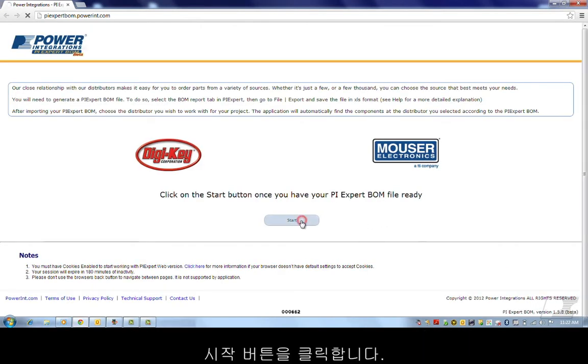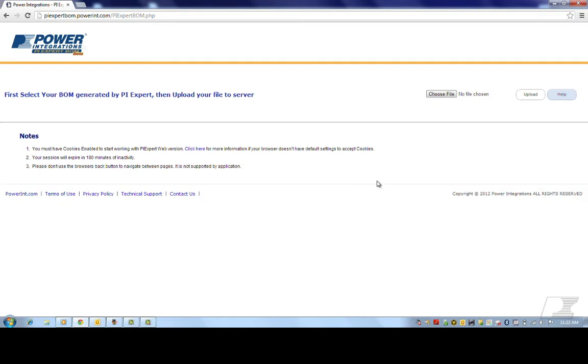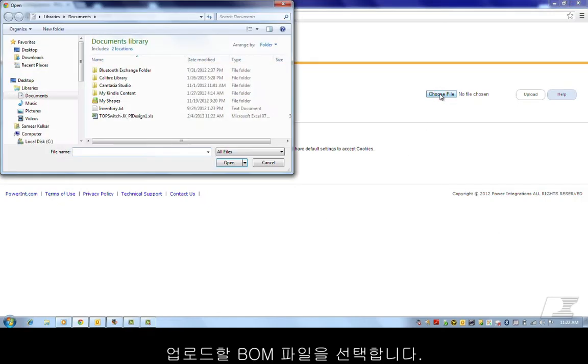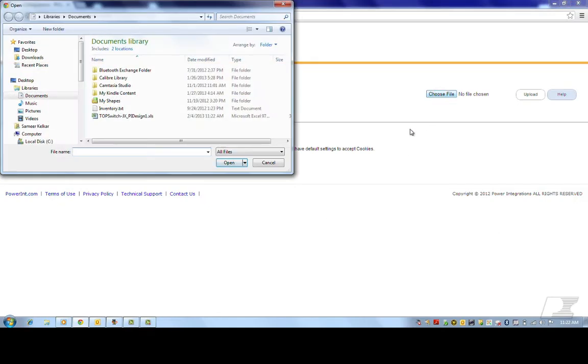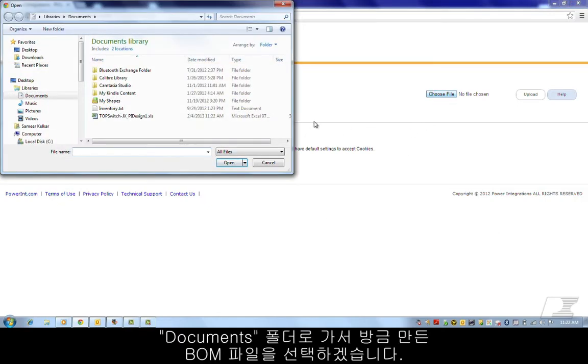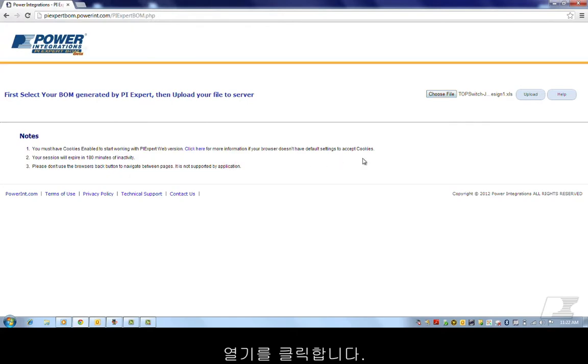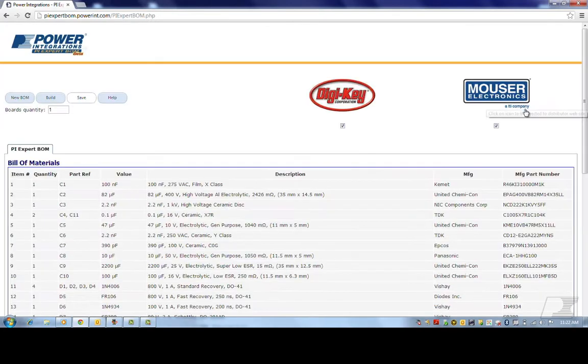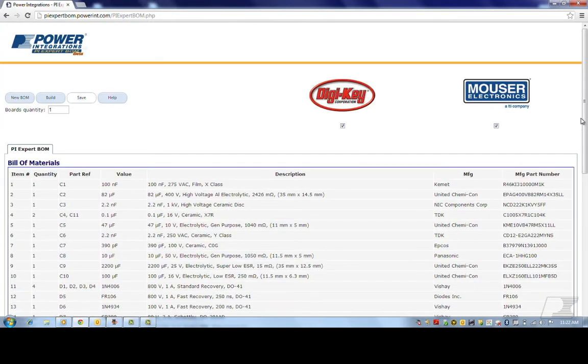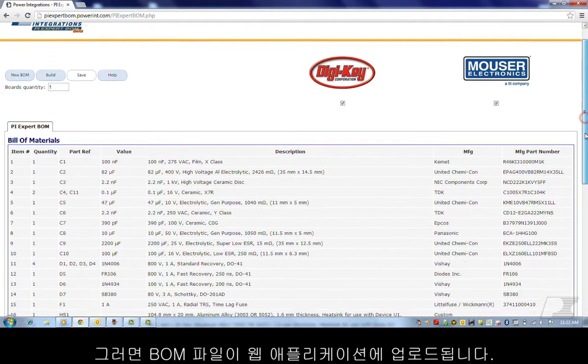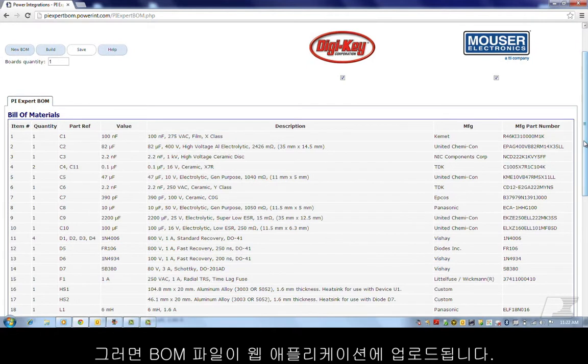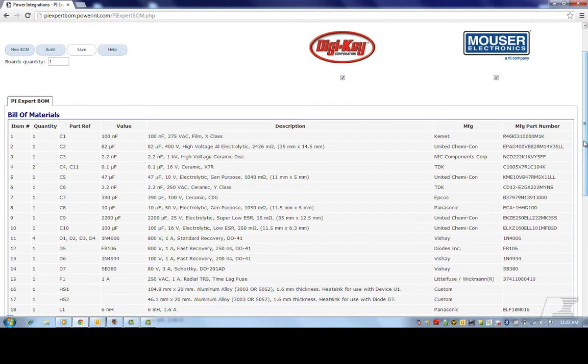Click on the Start button. Choose the BOM file that you want to upload. I'll navigate to my Documents folder and then select the BOM file I just created. Click Open and then click Upload. This uploads your BOM file to the web application.